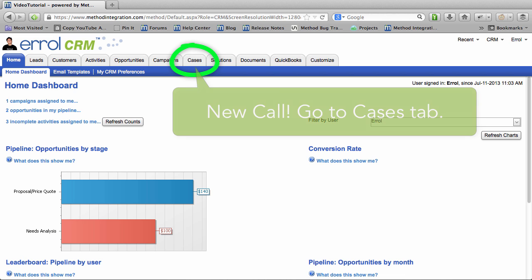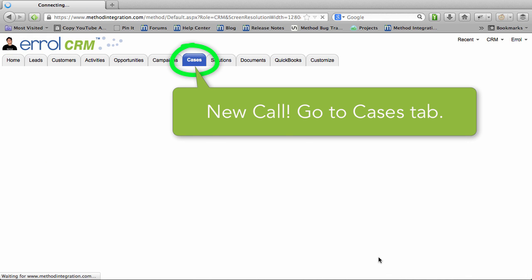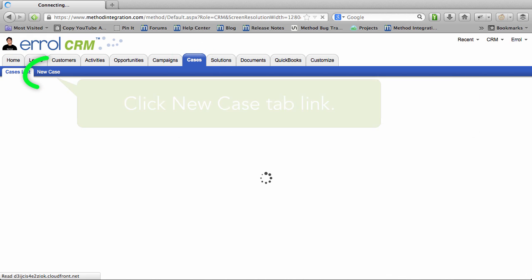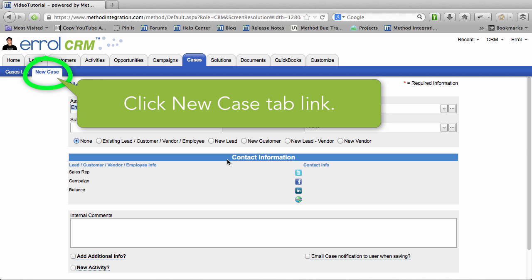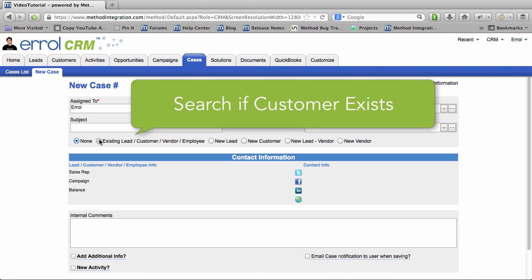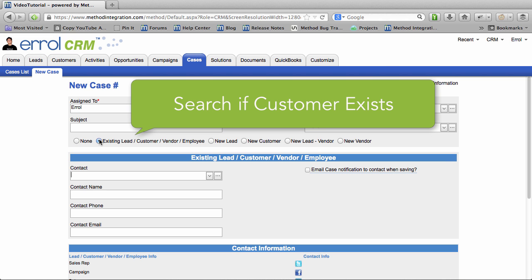Hello and welcome to Method Integration. My name is Errol, how can I help you? Yeah, so I have one of your pens and it's not working. Oh, our pens. May I ask who's calling please?